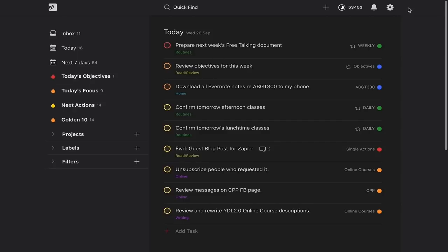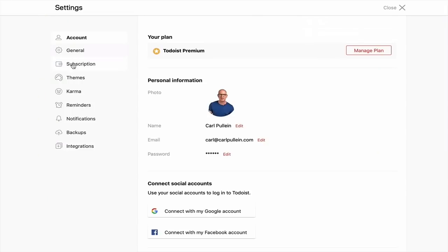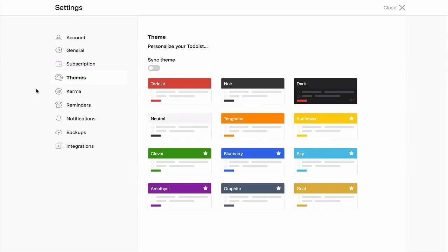One more thing to point out is a new feature. In the past with Todoist, you had only one colour choice — so if, like myself, you have Todoist on a laptop, a desktop, a phone, and a tablet, once you chose the theme, it was synchronised across all your devices. Now you can turn off theme syncing. If you turn it off, you can change the colours on your various devices individually. So if you don't like dark mode on your desktop, you can give it the traditional Todoist red or any other colour.